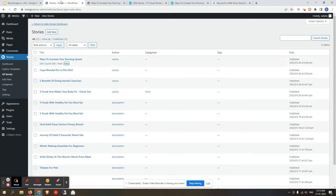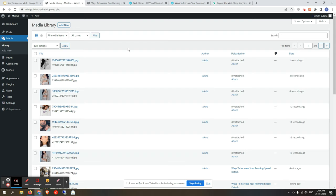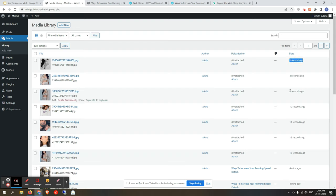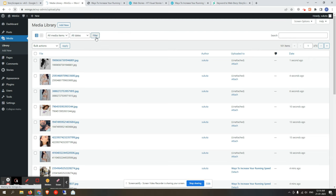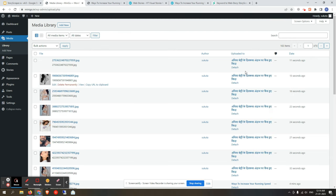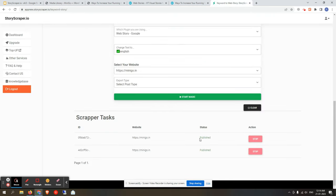Once you click Start Magic, the dashboard notification confirms scraping has started. You can scroll down to see the task ID, status, and target website, with an option to stop the task. To verify progress, go to your WordPress Media Library where you will find the images being uploaded. You will also receive an email notification when the story is published or if it fails.